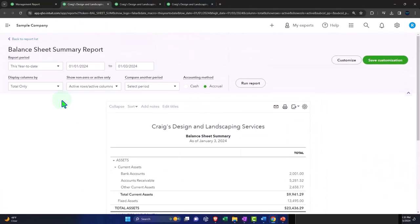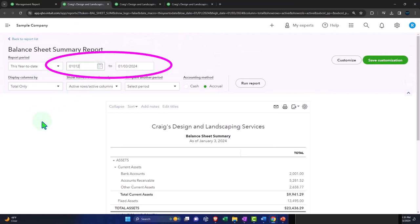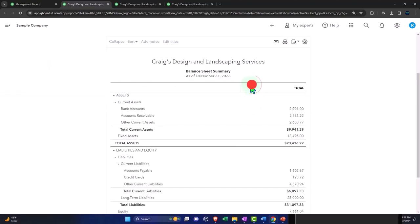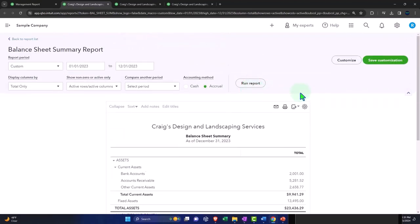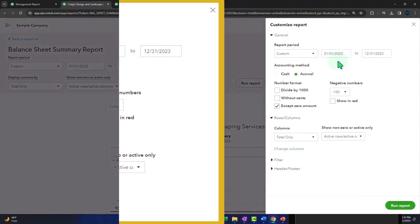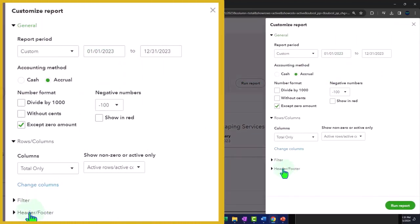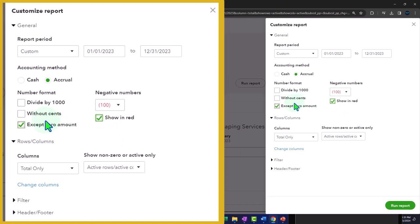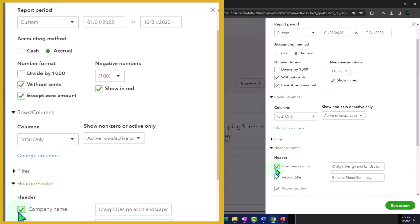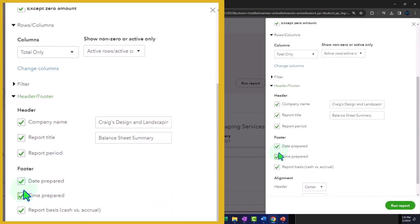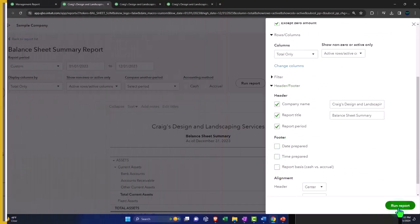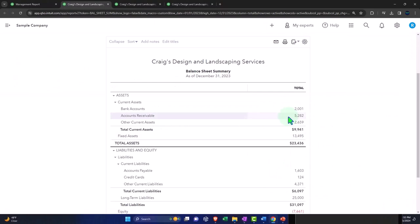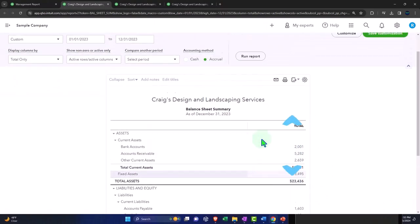And then I'm going to close this out. Let's just do our standard formatting here, I'm going to bring this back from 01/01/23 to 12/31/23. I'll run it to refresh it. And then I would like to customize this report and go into the negative numbers bracketed. And I'm going to make it red without cents. And then the headers and footers, I'm going to take off the report time, period and report basis, and then I'm going to run it.